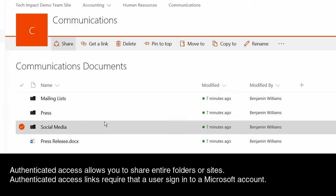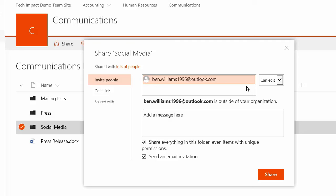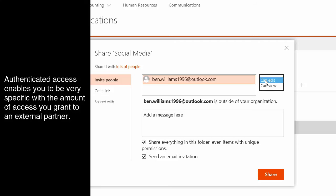So I can do that with this folder. I could share this to someone. I'll go ahead and invite my external email address. And so it's just telling me that this email address is someone who's outside of my organization. Just like I had with those links, I could actually choose whether this person is going to be able to edit this folder or the contents of this folder that I'm sharing with them, or just be able to view and download the contents of that folder.